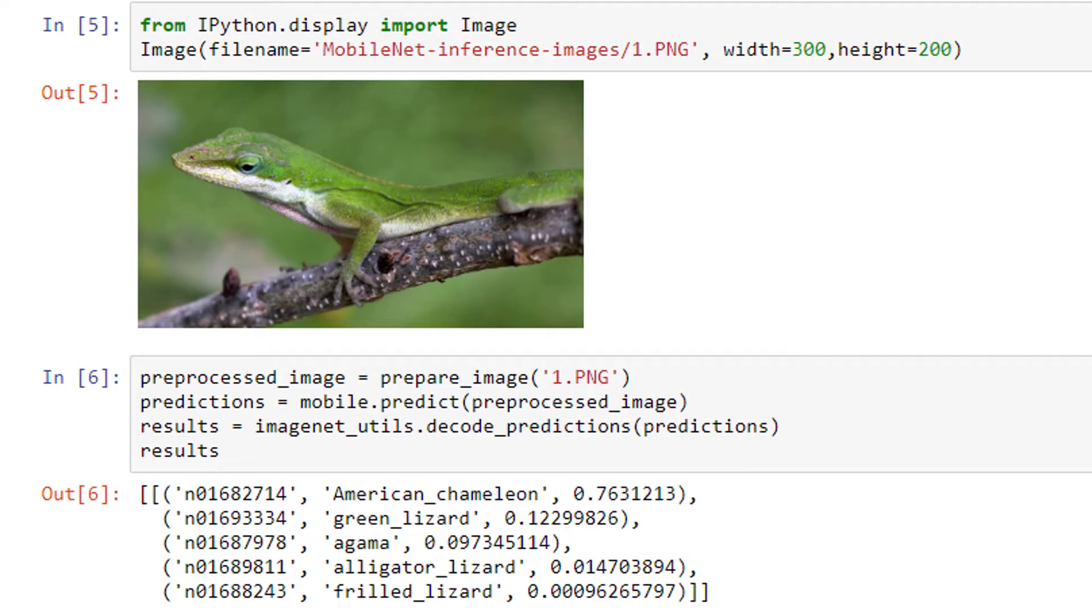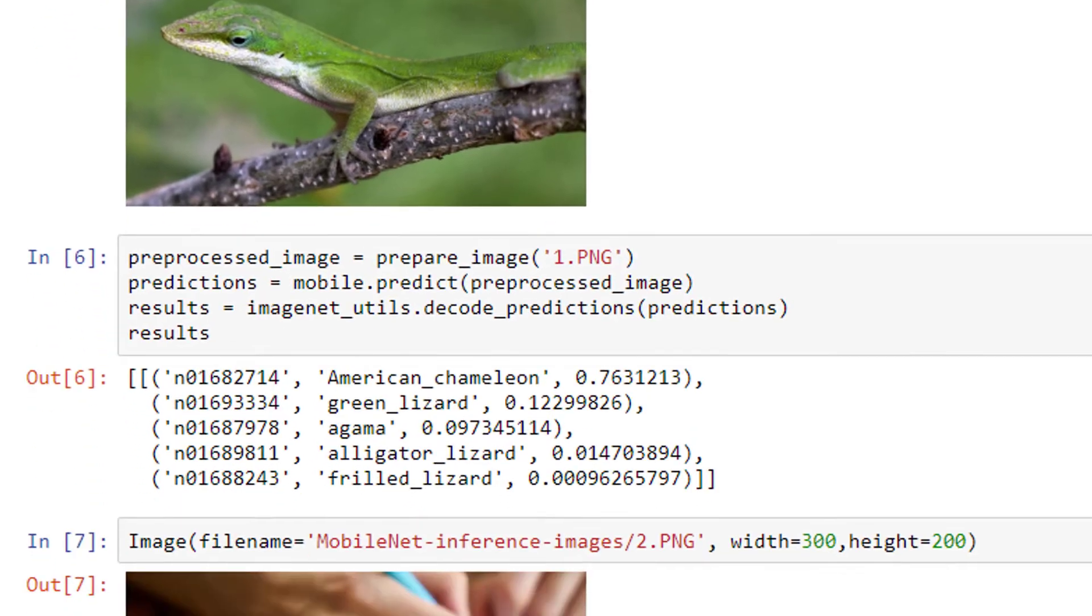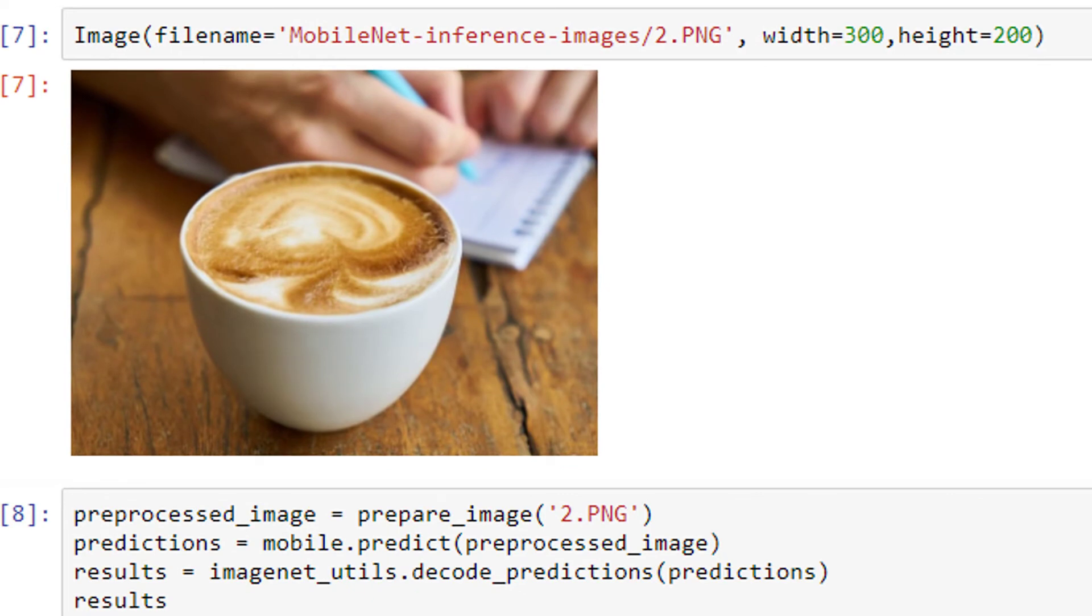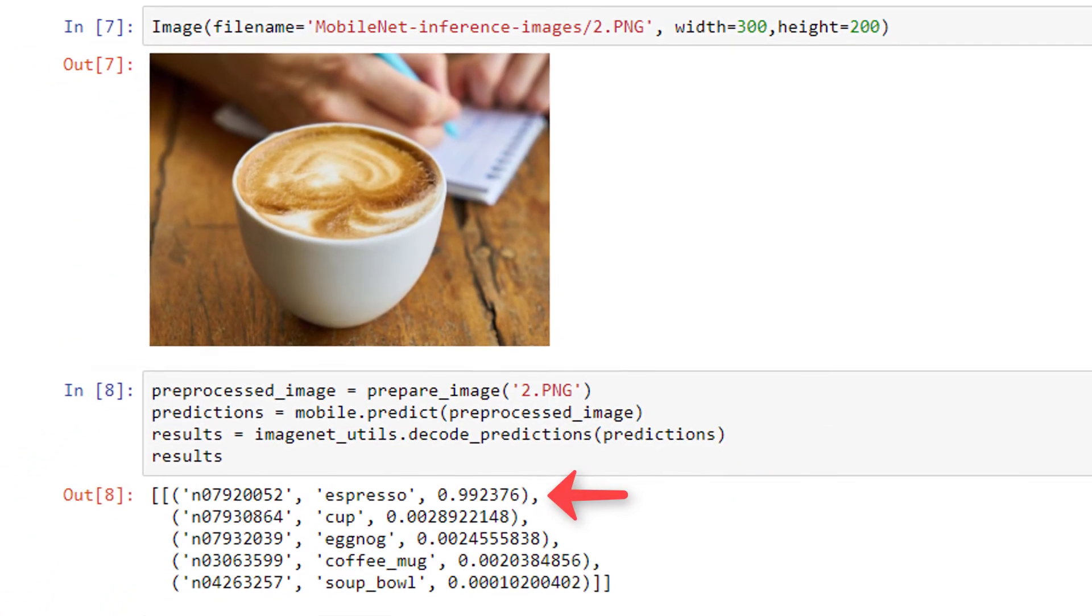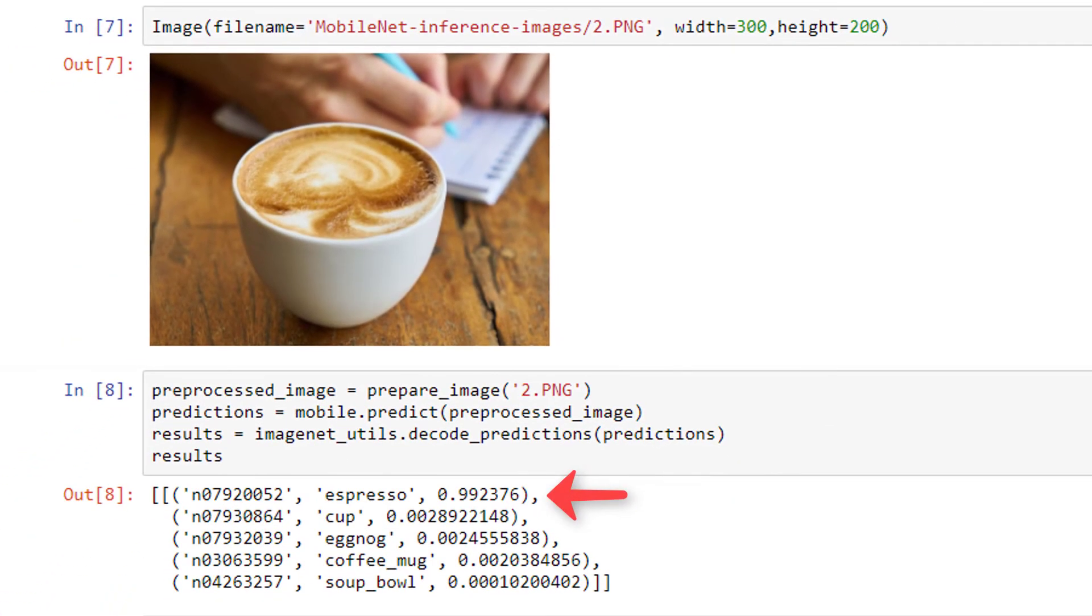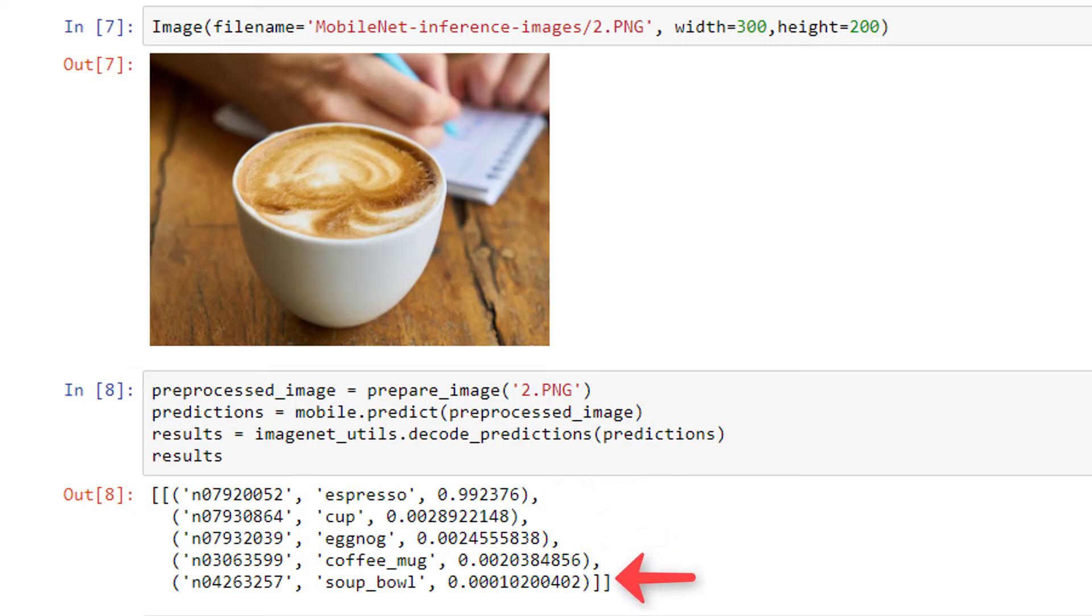Let's do another prediction. This time on this delicious looking cup of espresso. We're using the exact same code as we used for the lizard, except now we're pointing to the image of the espresso. And the results for this one are spectacular. The model assigned a 99% probability to the image being espresso, and the remaining 4 classes with the next highest probabilities are all reasonable as well, with cup, eggnog, coffee mug, and soup bowl.